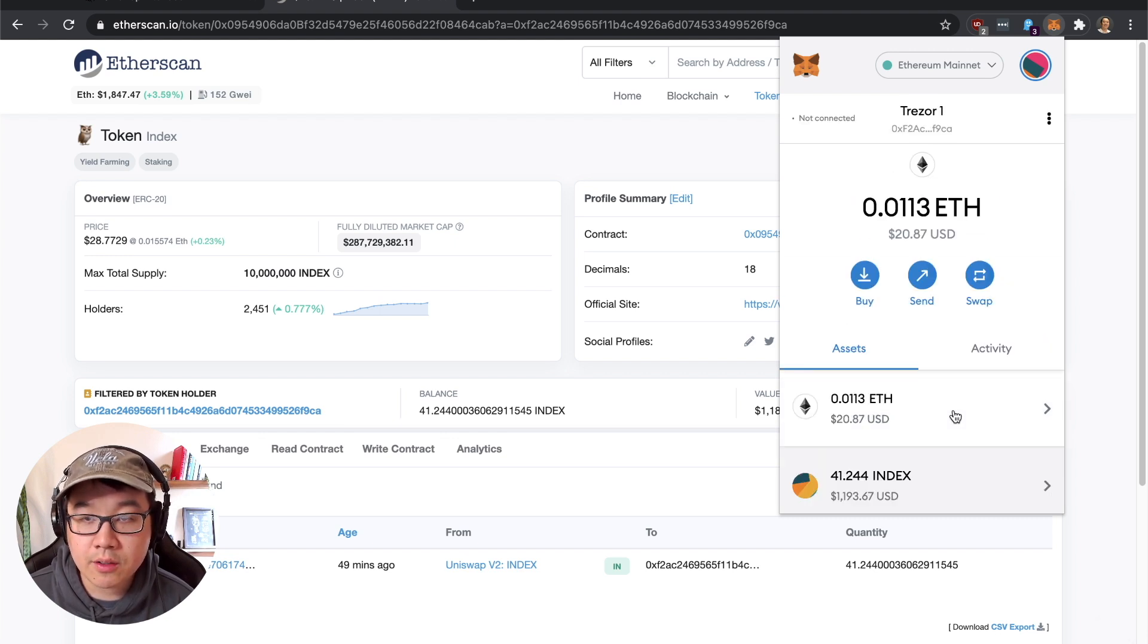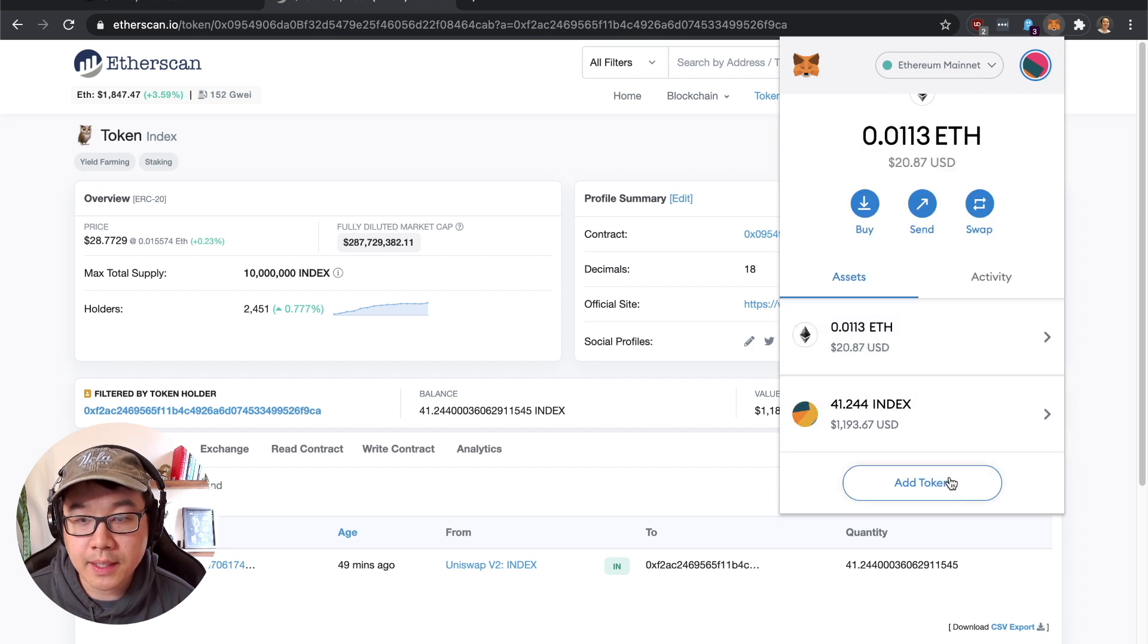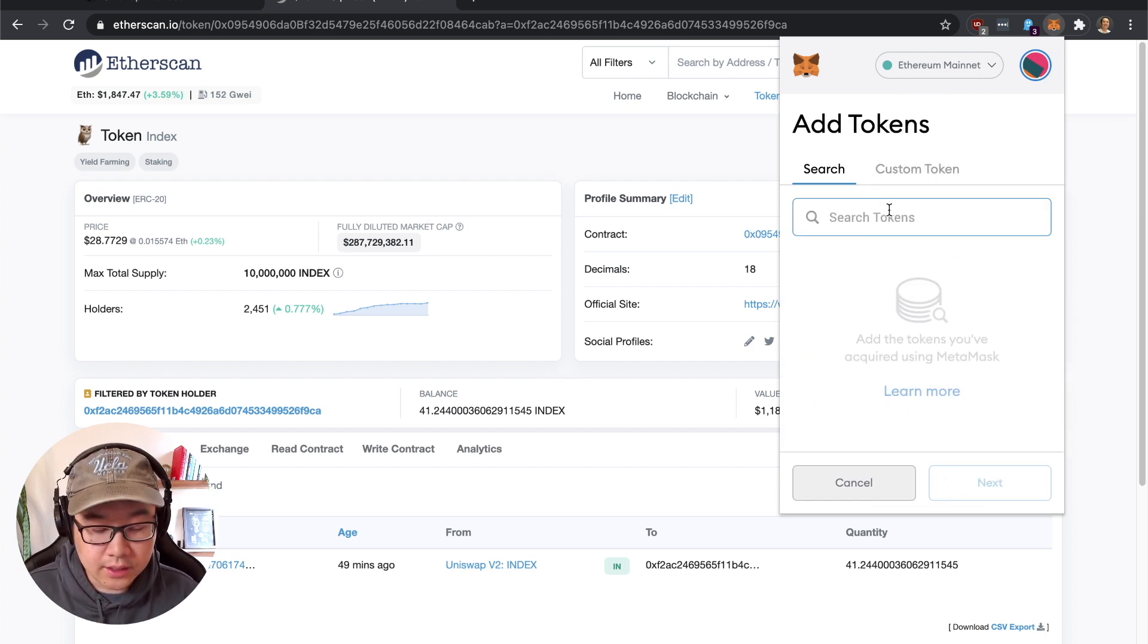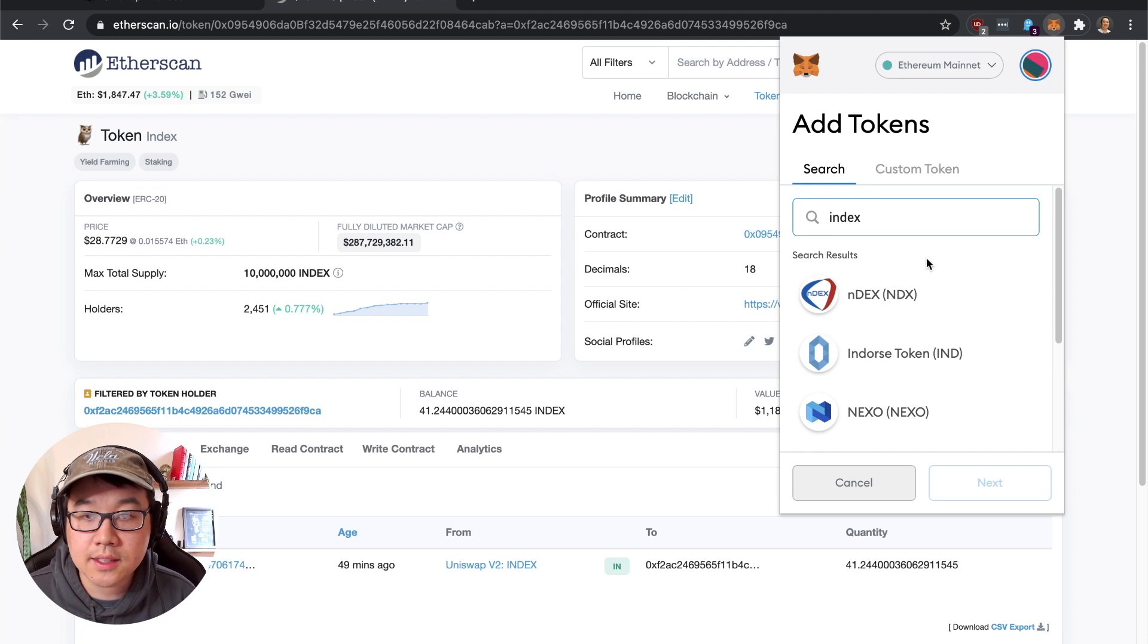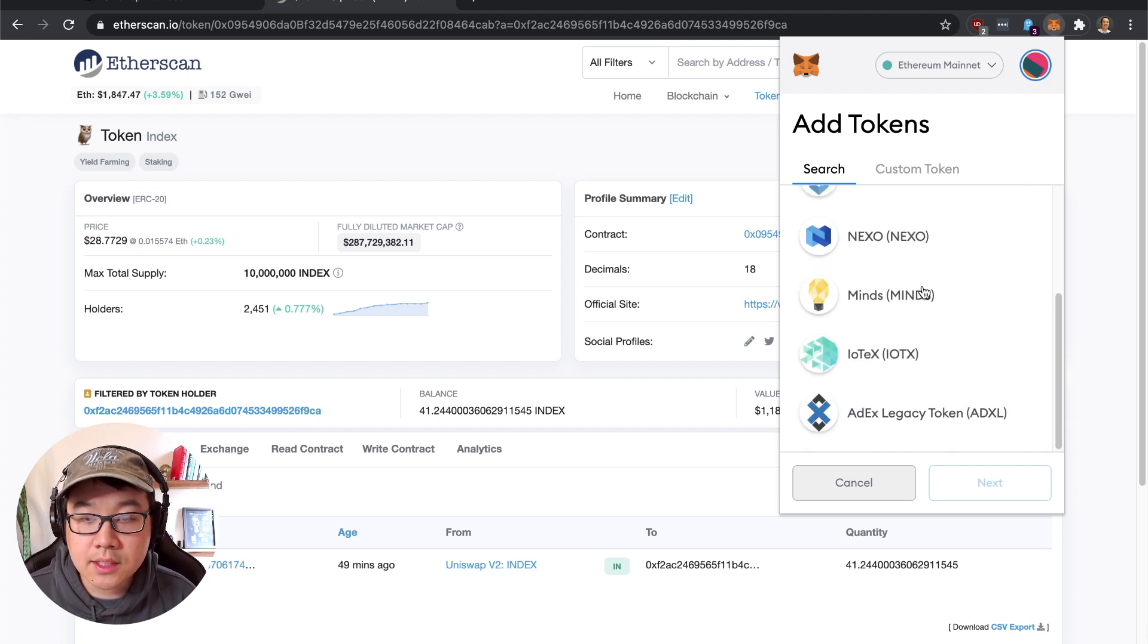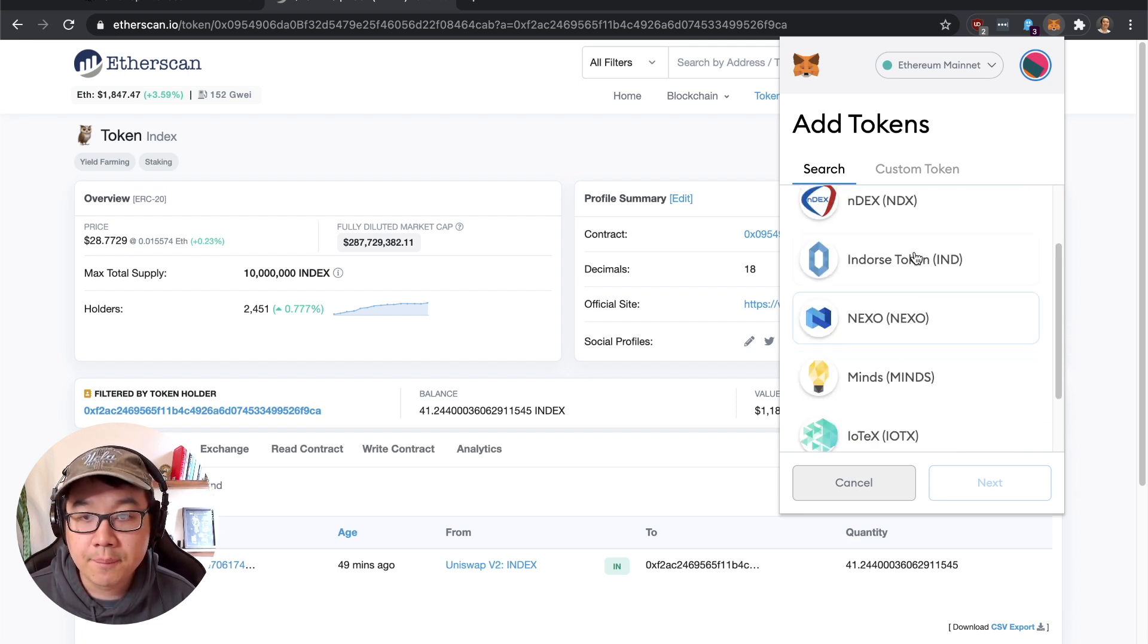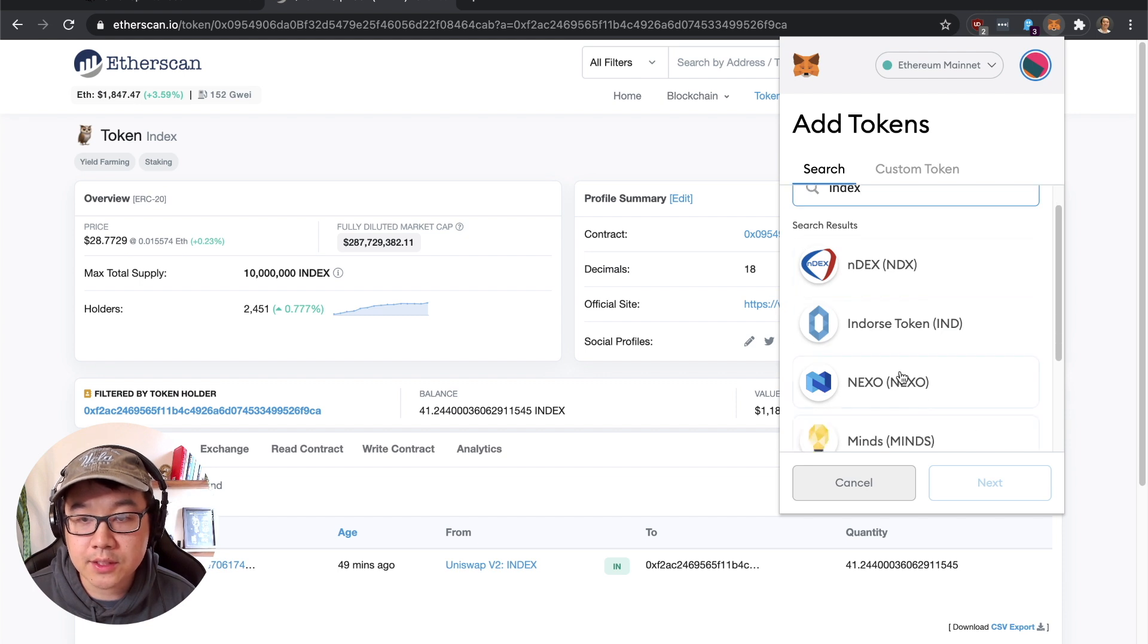And I already see it here because I added it, but it's not going to show up here. You're going to be like how can I see my tokens in MetaMask? You click Add Token here, you can search it. So let's say I search Index, but this is a new one so you don't see it out of any of the options here. If you see it out of the options here just click it and click next.